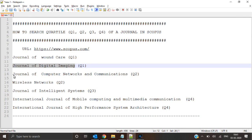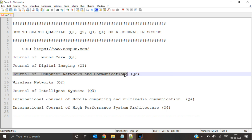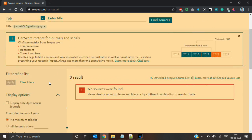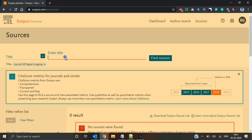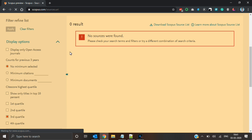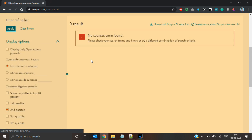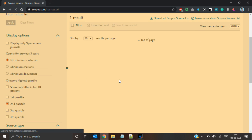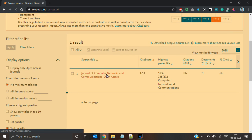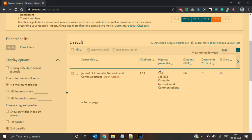Next I will select journal of computer networks and communication and paste it here. I will deselect journal of digital imaging. The filter was applied for third quartile, so I will change it to second quartile and apply the filter. You can check that journal of computer networks and communication is in second quartile, since 50 to 75% is always considered a second quartile journal.